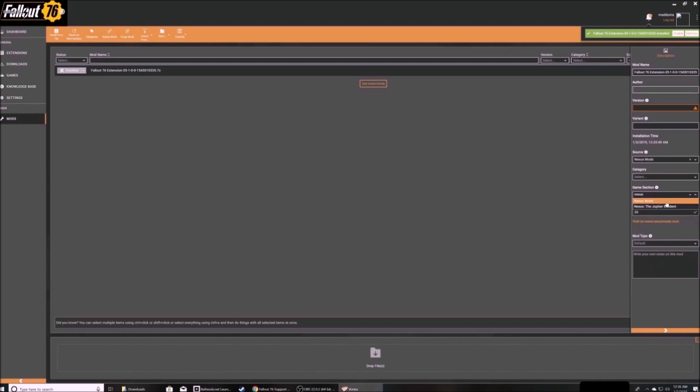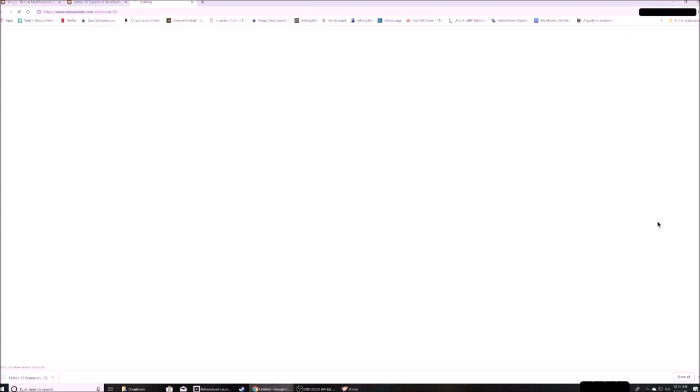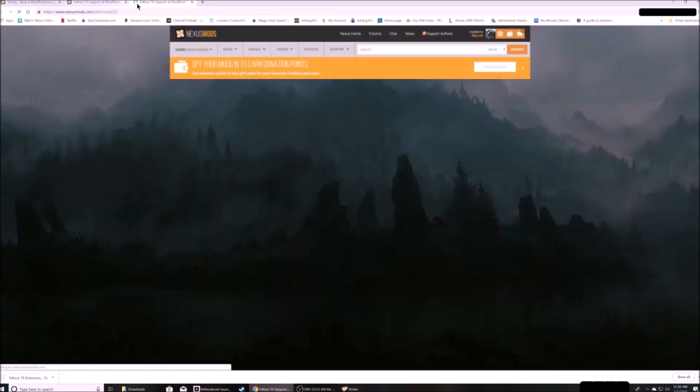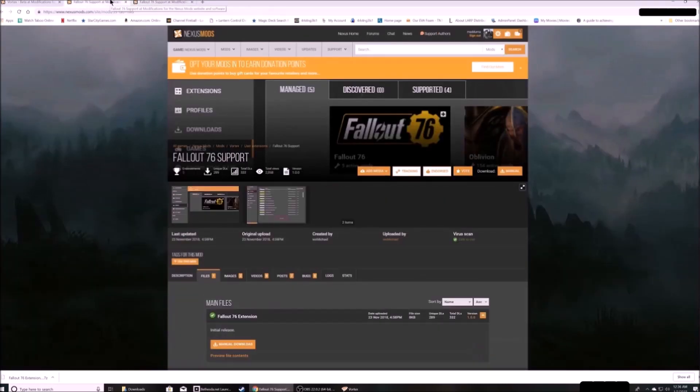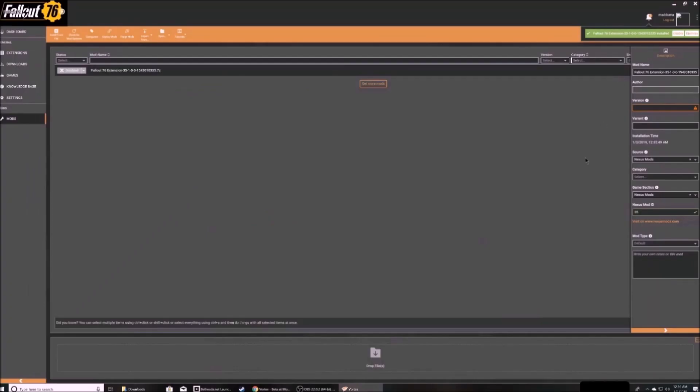Notice that for this particular mod, because it's on the Nexus Mods section of the website, you have to change the drop down to say Nexus Mods instead of Fallout 76. Then when you click the link at the bottom, it should pull up the page for that specific mod. I'm also adding the version here in the archive. It's always to the right of the Nexus Mod ID.